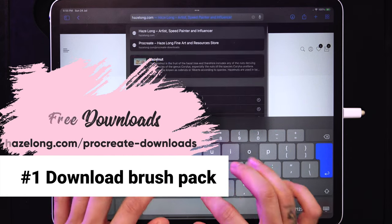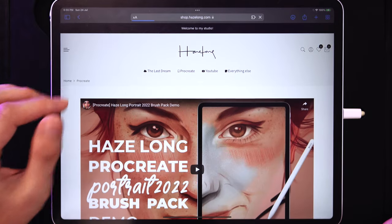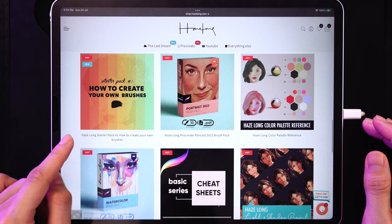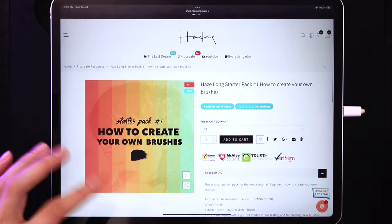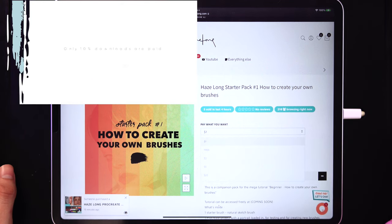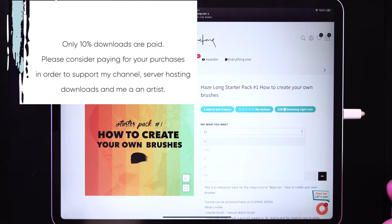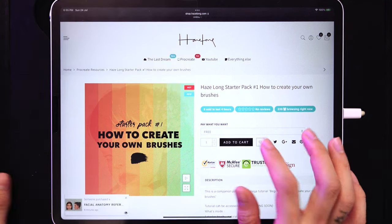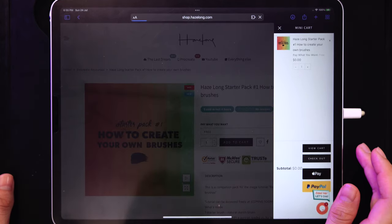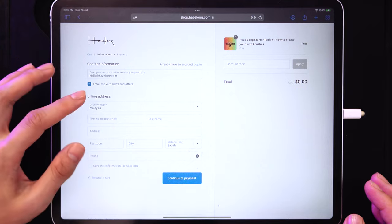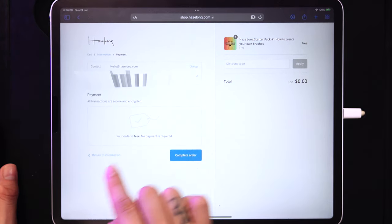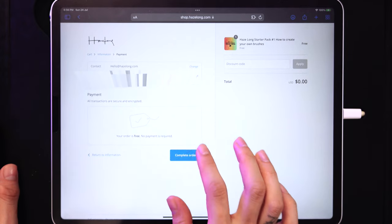To begin, you need to download a single brush and a project file from my website. Head over to hazelon.com/procreate-download and scroll down to find the starter pack called 'How to Create Your Own Brushes #1.' You can pay what you want, but you can also just download it for free — add to cart, tap checkout, enter your email, tap continue payment, and then complete order.